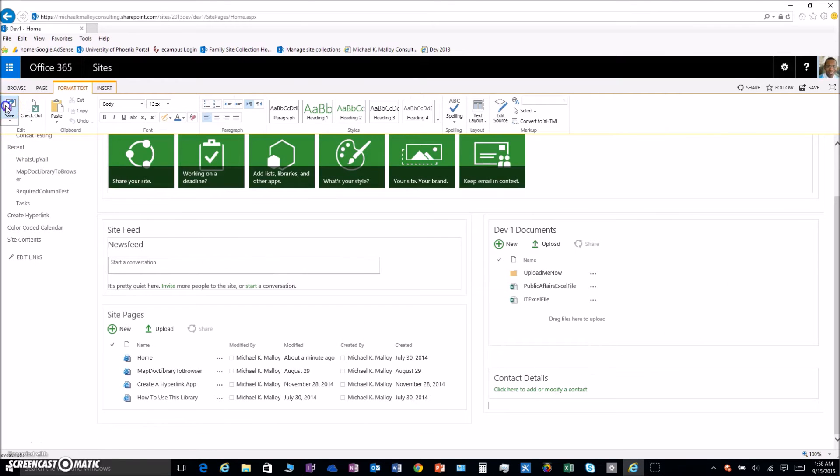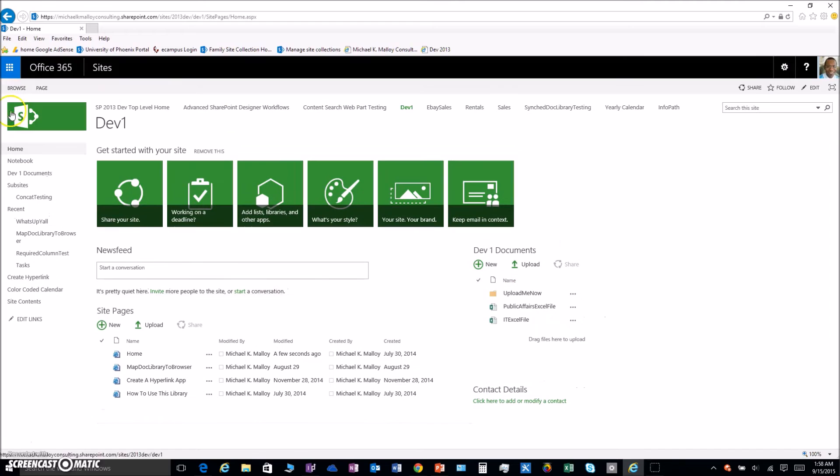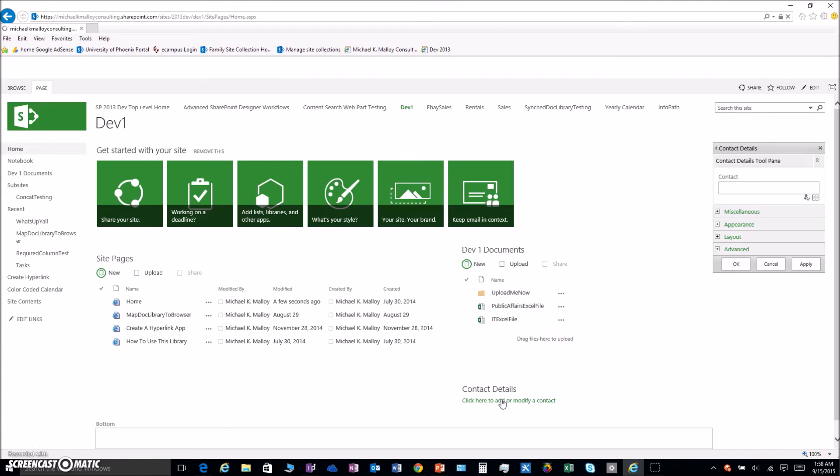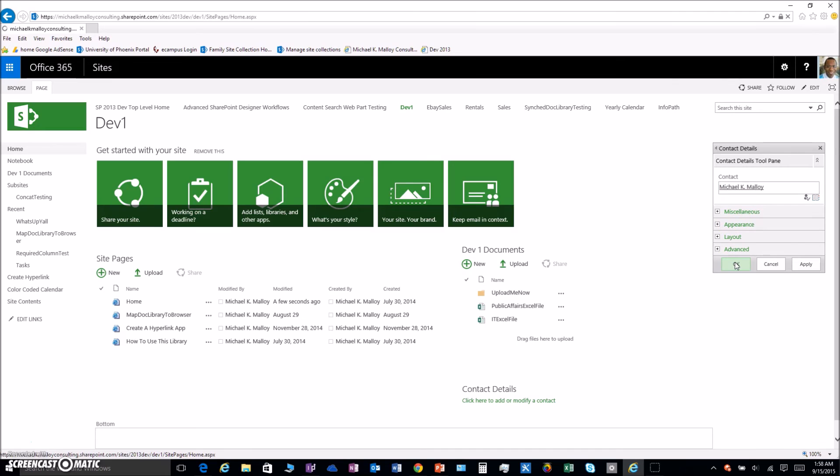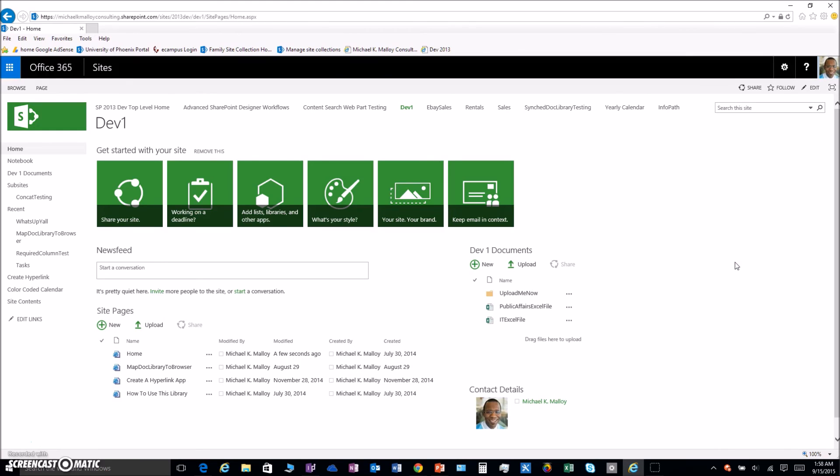From here, click on save and then click here to add and modify that contact. Type in the contact's name, click OK and you are rocking and rolling. So this is Michael K Malloy for SharePoint in 60 seconds saying